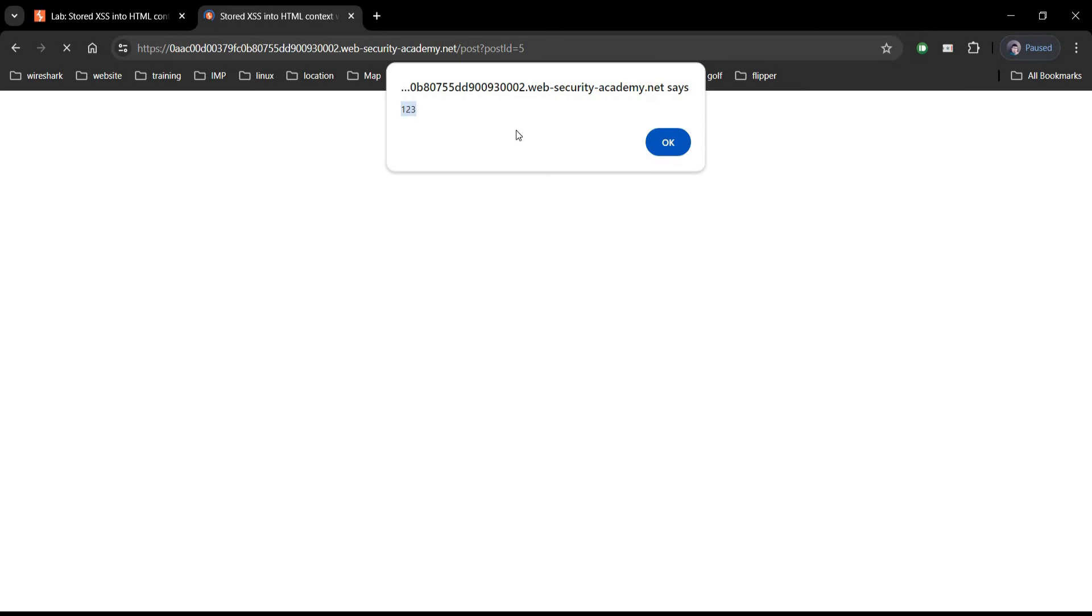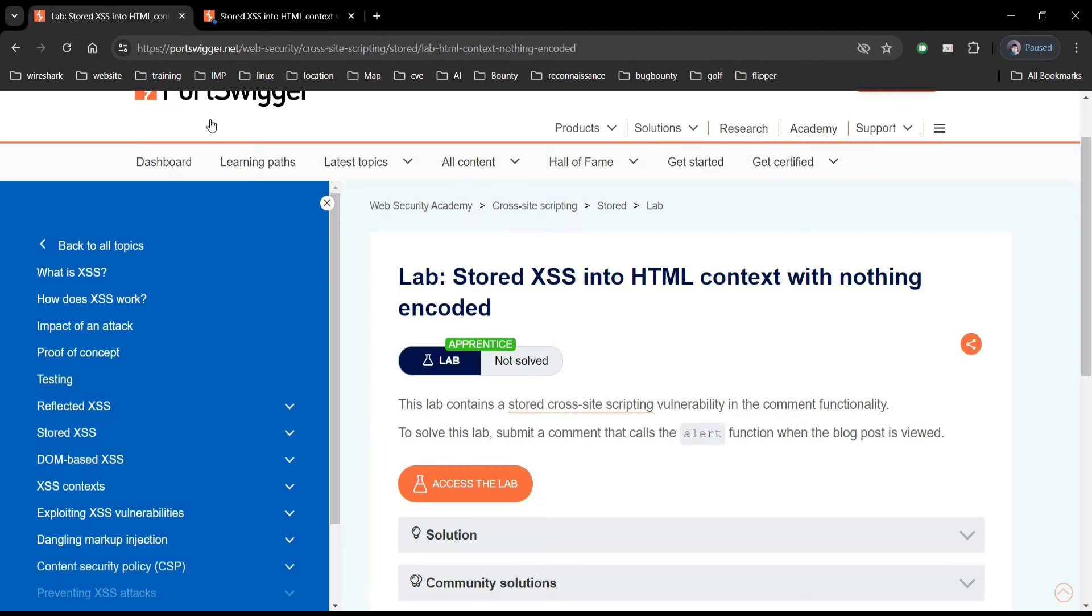To safeguard against it: number one, input validation, that is sanitize user input. Number two, escape special characters. Number three, output encoding and implement content security policy.